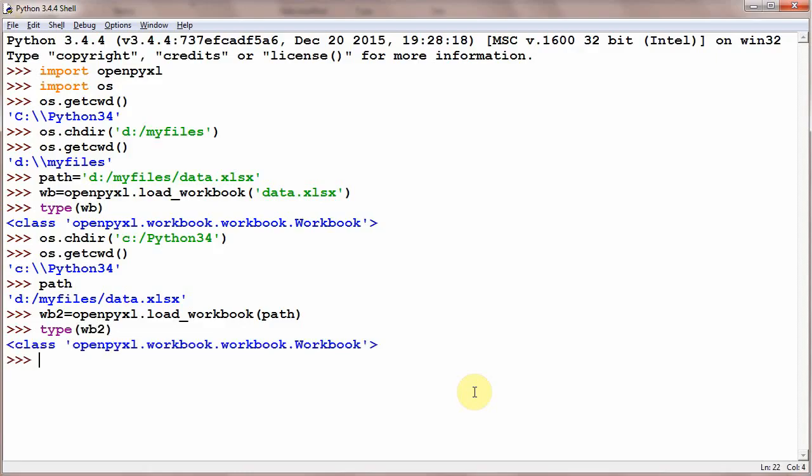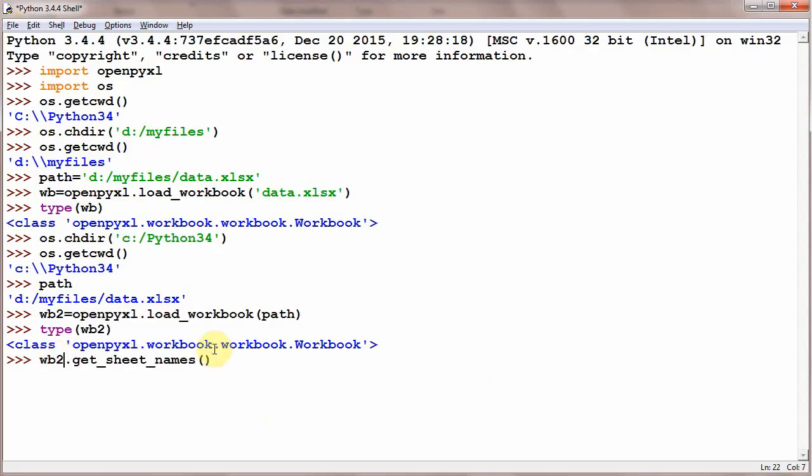One more thing: after loading the file into memory, you should check the sheet names associated with that workbook. You can simply write wb.get_sheet_names(). get_sheet_names is a function which will return all the sheet names found in wb. Let's suppose wb2.